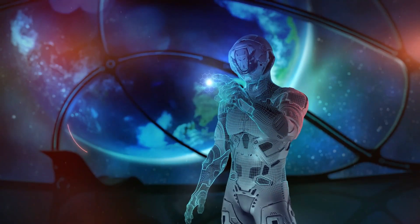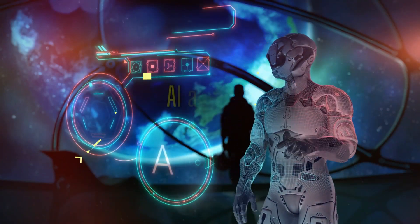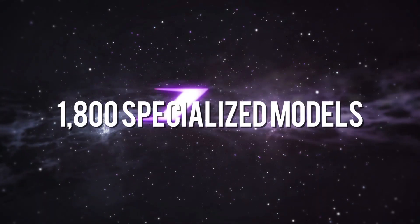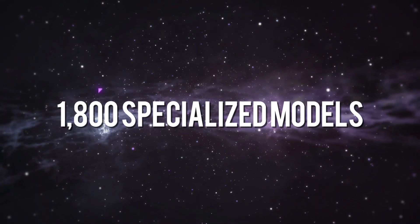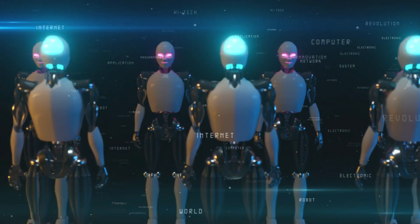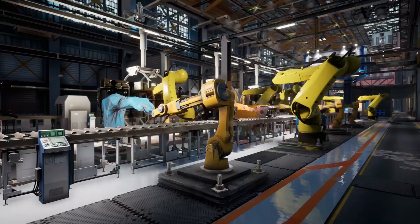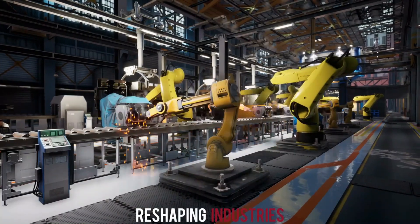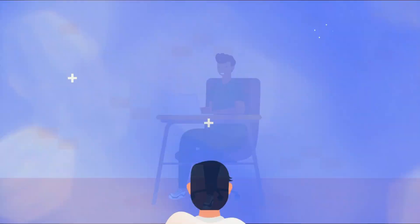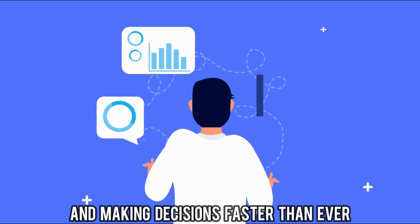they've taken a giant leap by introducing autonomous AI agents powered by 1,800 specialized models. These agents are not just advanced, they're reshaping industries, redefining productivity, and making decisions faster than ever.